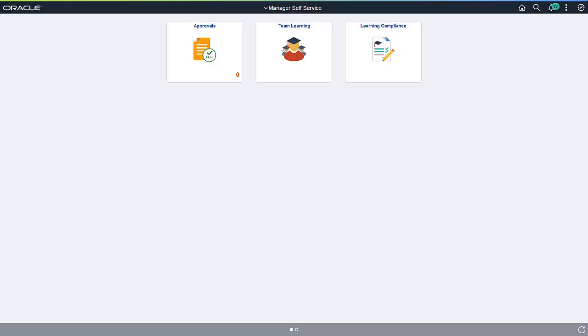There are many new features in PeopleSoft ELM since the initial 9.2 general availability for the application. We'll take you through some of the core enhancements through Image20 for PeopleSoft ELM. Let's start by looking at the Fluid Learning feature.